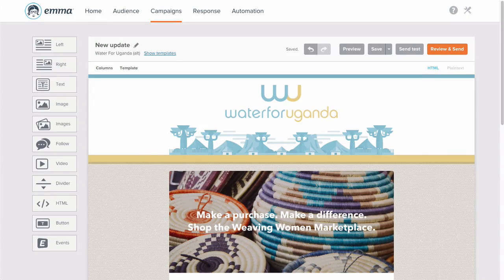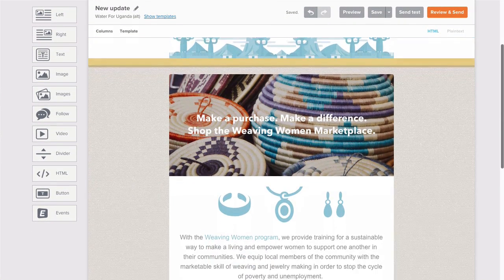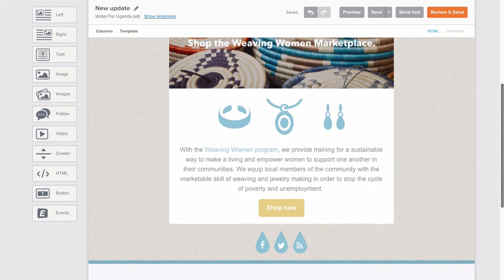Hey there everyone, it's Rachel here to show you how to fine-tune your layout to get it looking just right. With our drag-and-drop editor, you're in the designer seat.